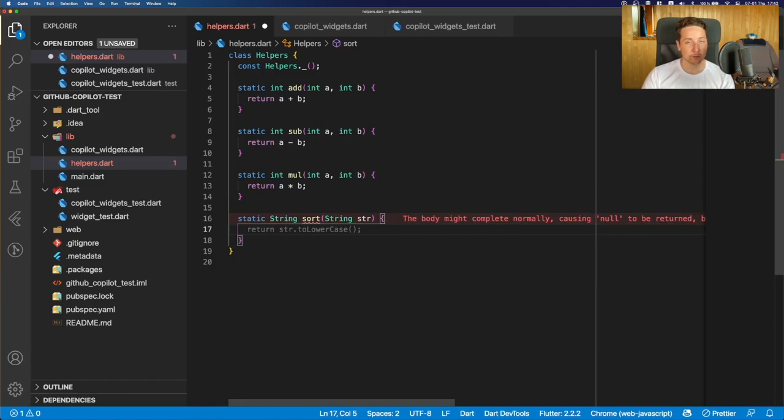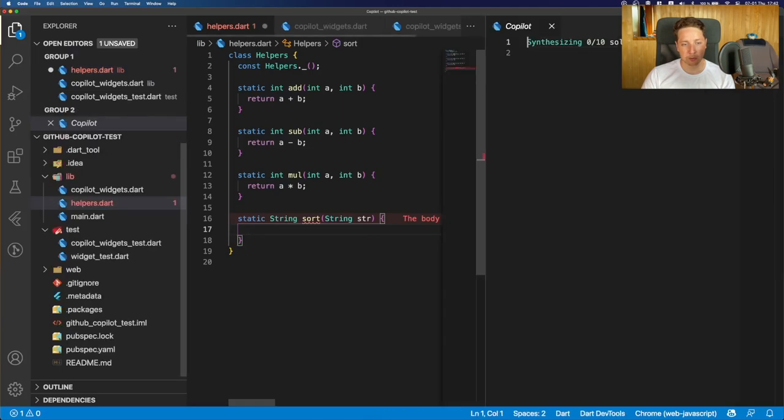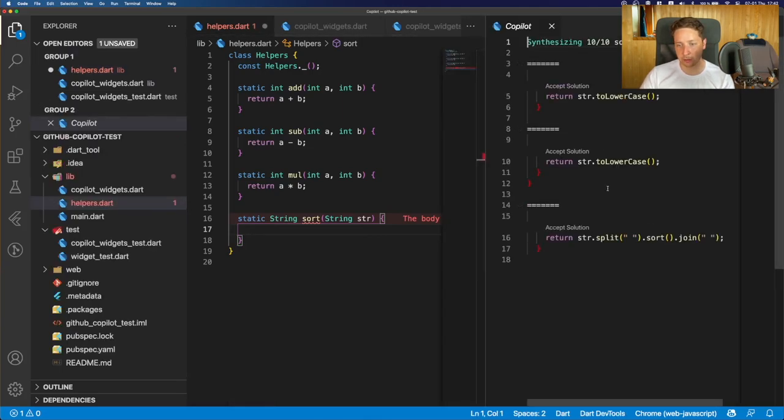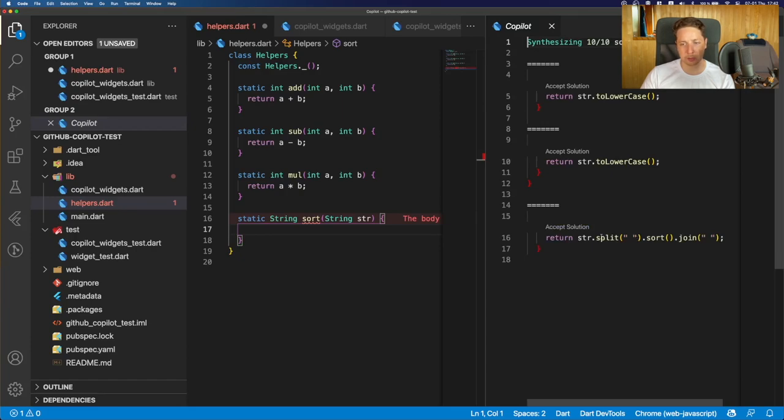And you can notice there's a suggestion which is not what we really want. And we can open the Copilot window and check other available suggestions. And actually, this last one is quite what we need, but we'll need just to adjust some code.